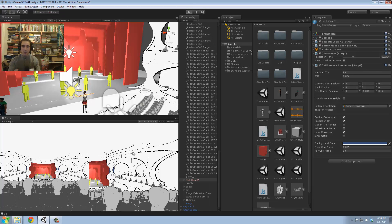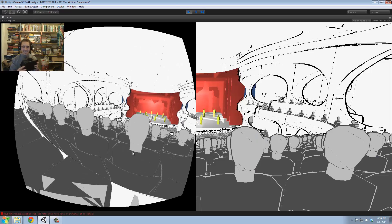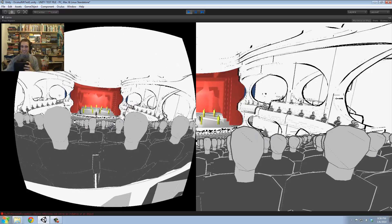We're going to get a lazy eye thing going on because it's using a steady camera for one side and the Oculus Rift camera for the other side.